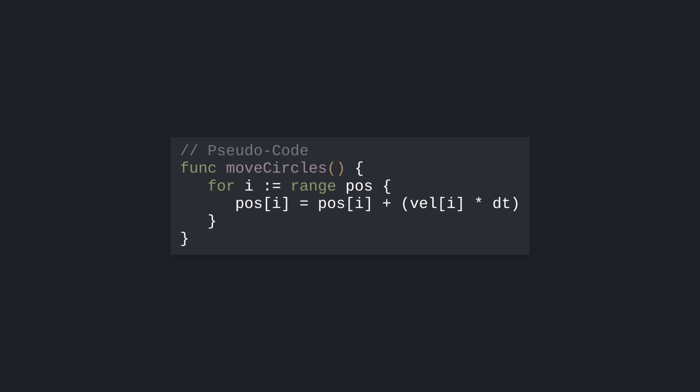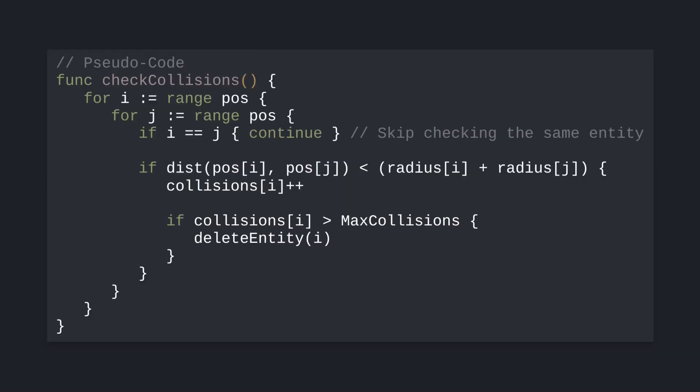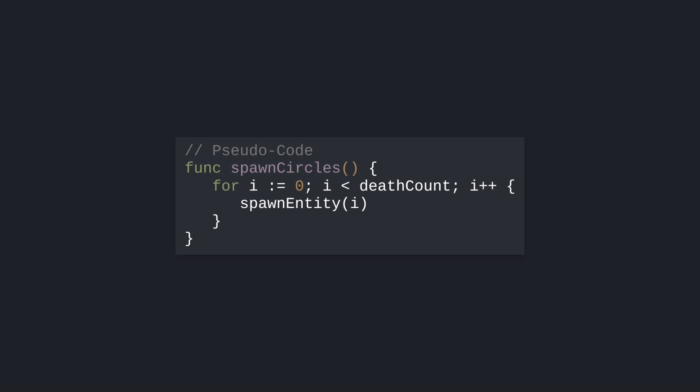We can break this benchmark up into three loops that need to run. First, we need to move the circles. Second, we check collisions between circles, deleting the ones with too many collisions. Third and finally, we spawn new circles randomly.